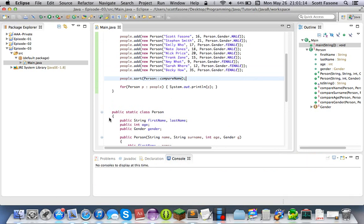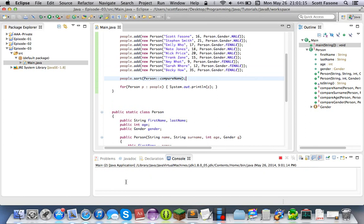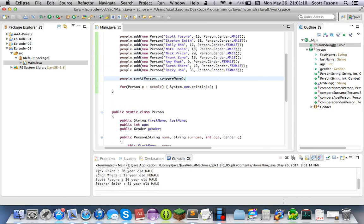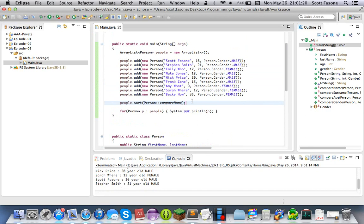So basically internally it's creating a new comparator, and the one method that the interface implements is being replaced with this method here. So there's a lot of inferred types — a lot of stuff going on behind the scenes. But thanks to Java 8, all that stuff is pretty much handled and writing the code is a lot shorter. So if you run this right now, it'll sort everything by first name in alphabetical order.